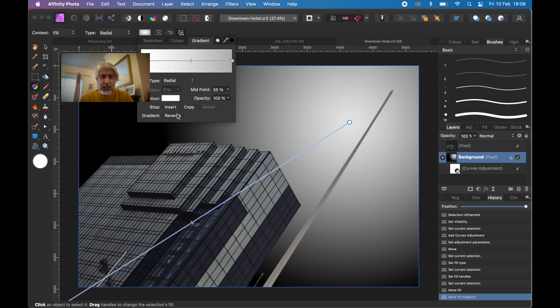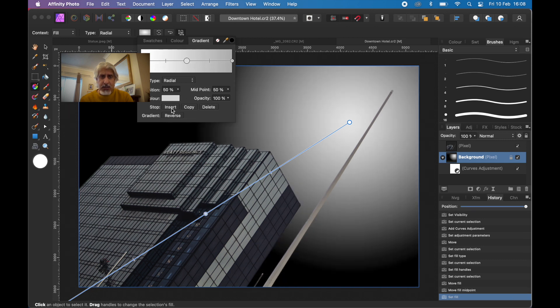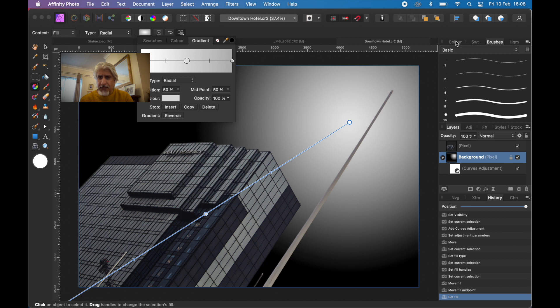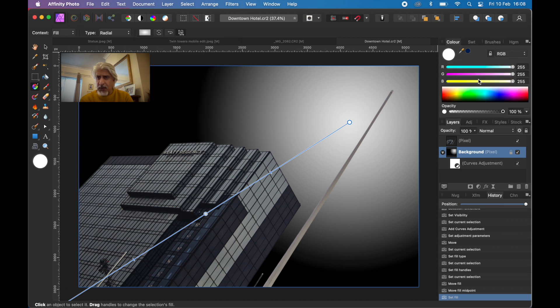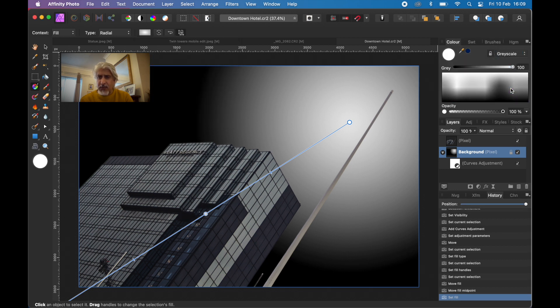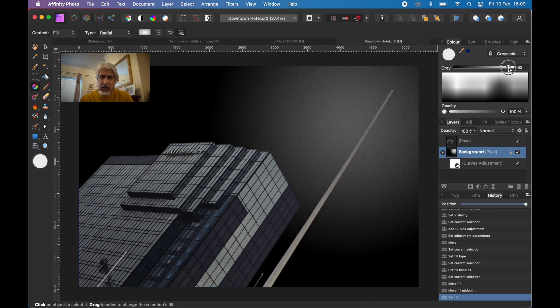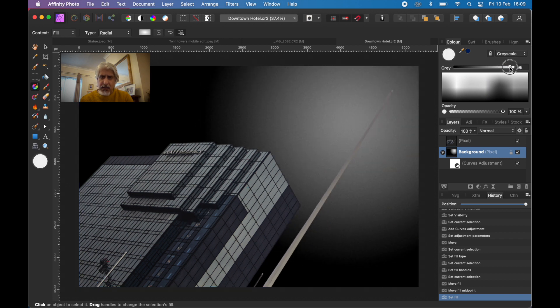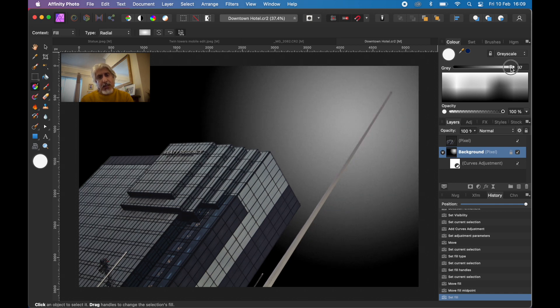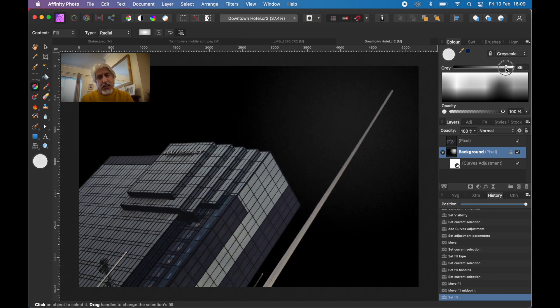Maybe about there. What I'm going to do on the gradient tool is add a new node. Insert a new node and I'm going to make that a shade of gray. Let's just go to the grayscale. You can do it by eye.